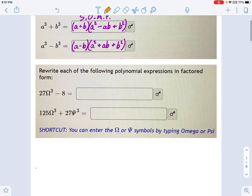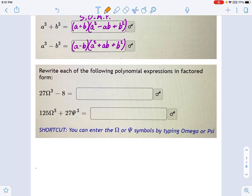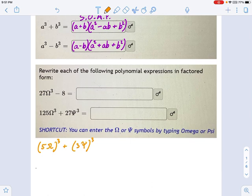What do we have here? Notice something: this is a cube. 125 is 5 cubed, and 27 is also a cube — 3 cubed. So I'm going to rewrite this as (5ω)³ + (3ψ)³. I haven't changed anything; I've just rewritten it from standard form to a slightly more factored form, where I have 5ω in parentheses and 3ψ in parentheses.